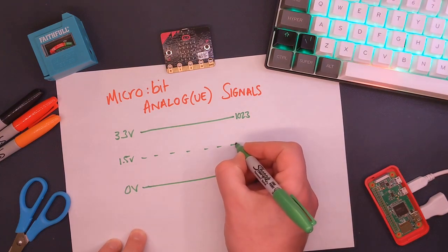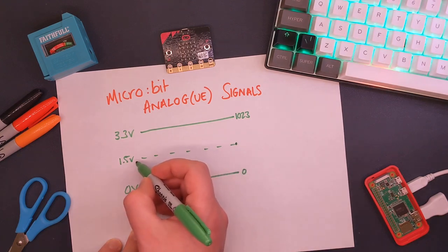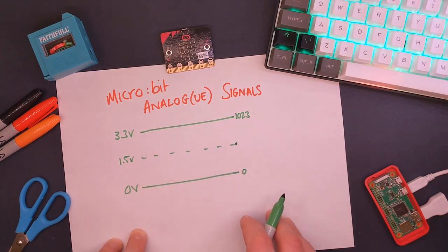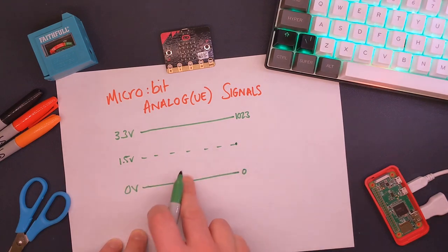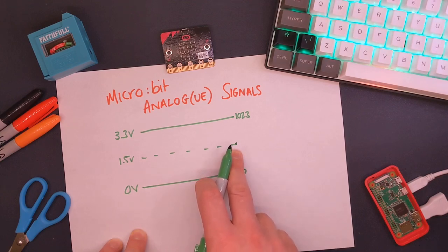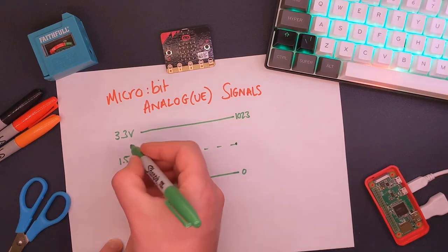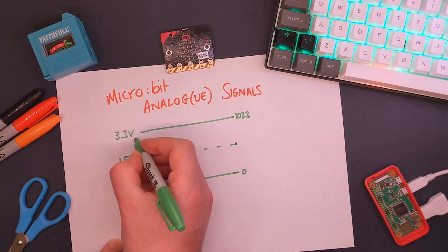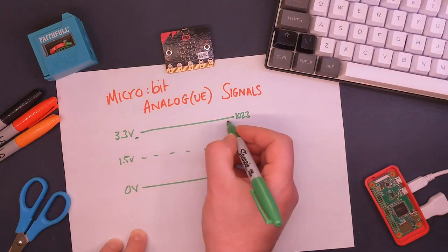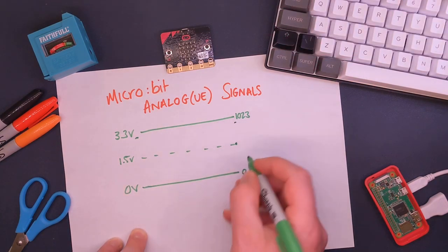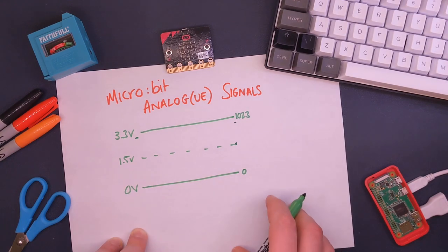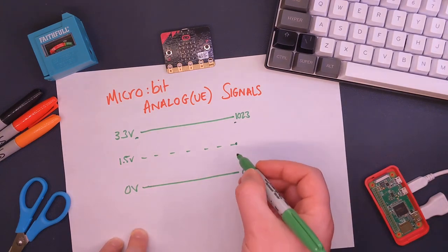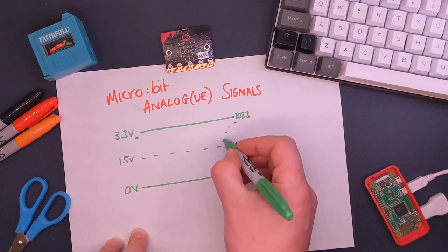If we were to put in 3 volts, that's probably in and around here somewhere, so that might be represented maybe 950 or something like that. So that's how we do it, and by using different numbers and sending different signals what we can do is we can create an analog signal.